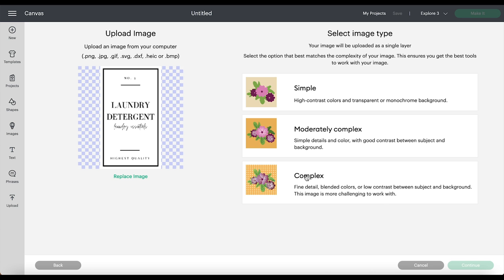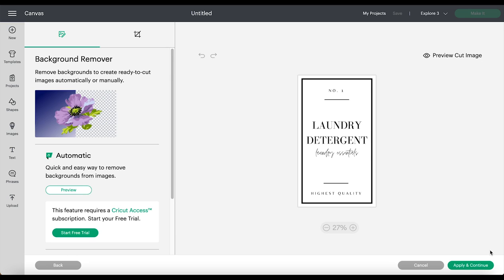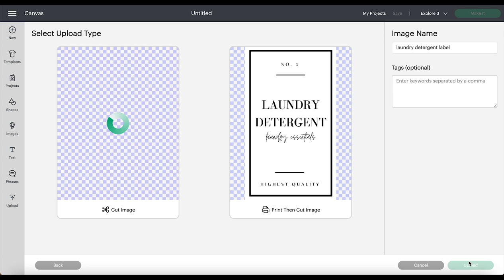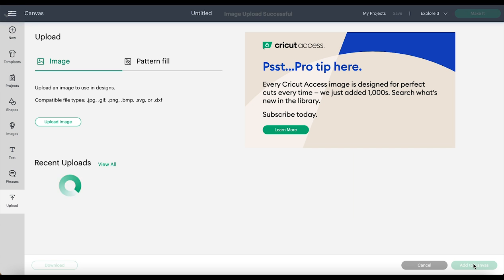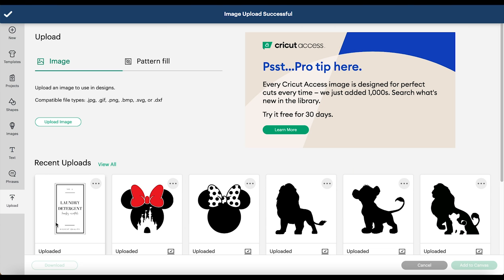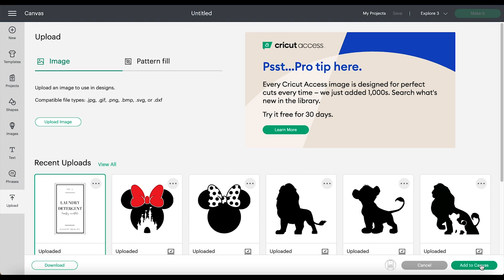Then select complex, then continue. I don't need to cut or remove any background or anything, so I'm just going to select apply and continue. Then I'm going to select the print then cut image and then upload. Now I can select the image I just uploaded and then add to canvas.